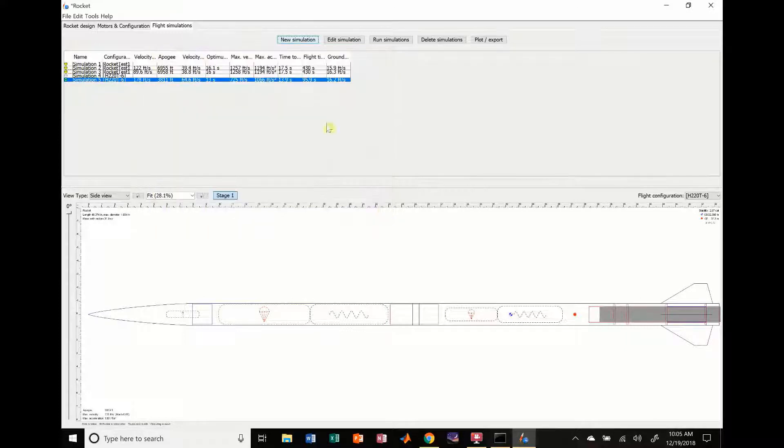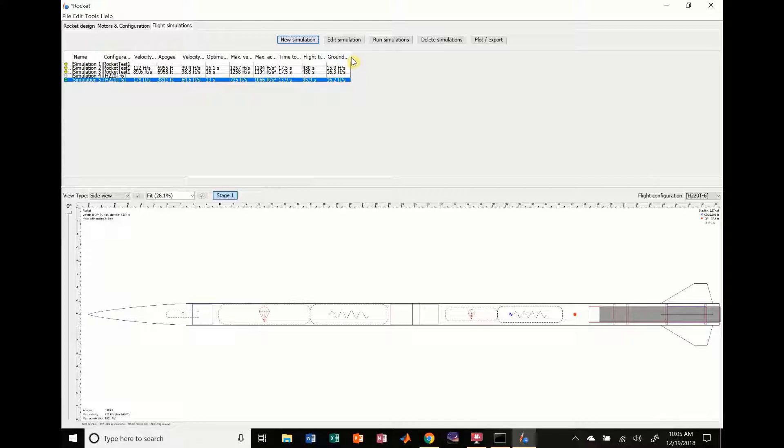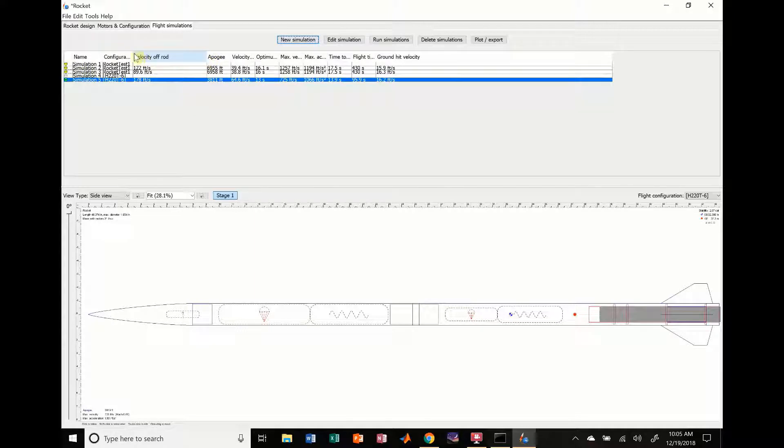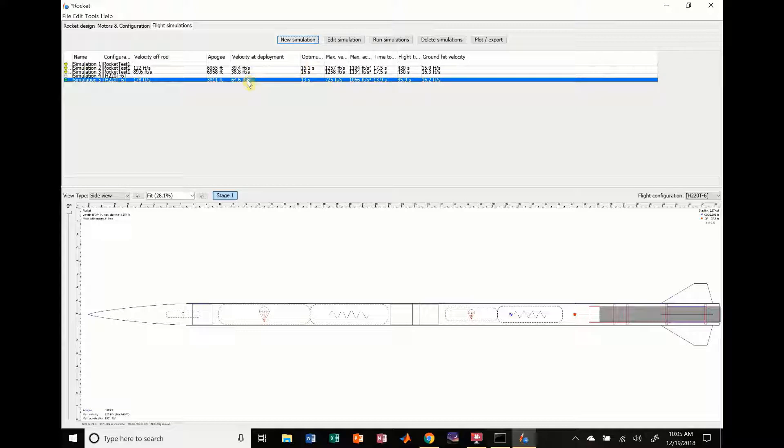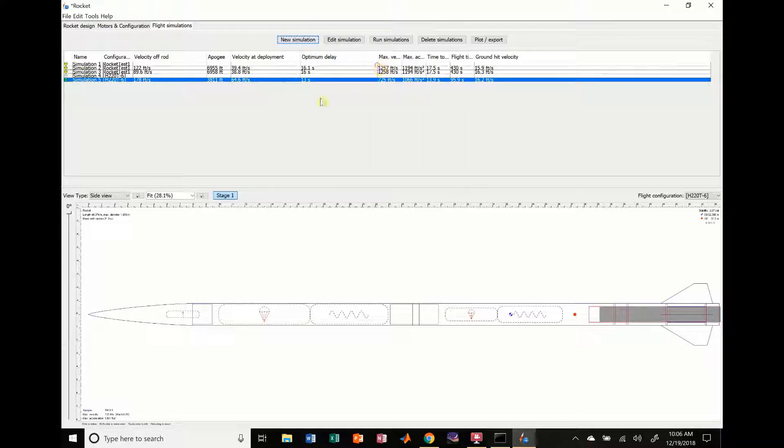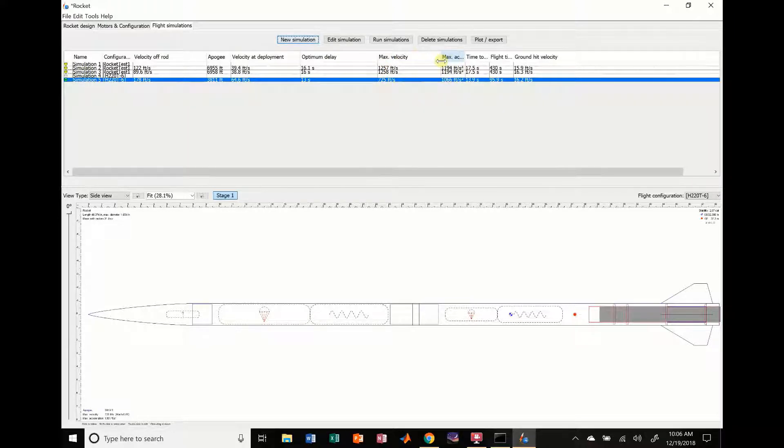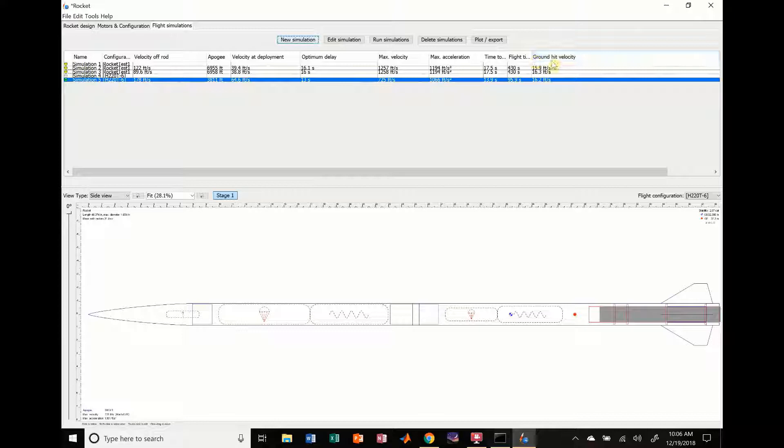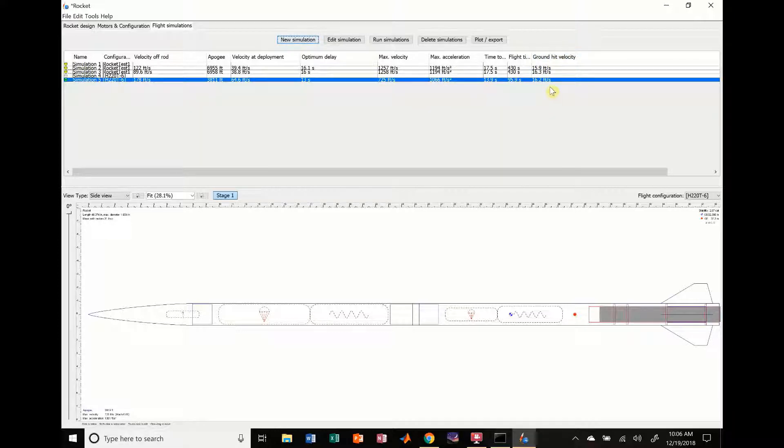Let's see. Hit close. And one thing I didn't show you guys yet is a lot of this information right here is pretty helpful. So you don't have to look at the plot to get it. We're going to go ahead and expand this. I didn't need to expand that one. But this gives you velocity off rod. Apogee velocity at deployment. That's how fast you're going when it's deployed. Optimum delay. Optimum delay for your parachutes. Max velocity, 725 feet per second. Max acceleration. Now this one is an important one. Ground hit velocity. So that's showing that our main parachute deployed will hit the ground at about 16.2 feet per second.